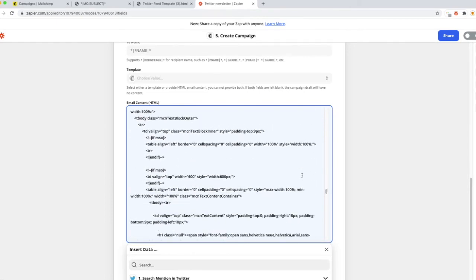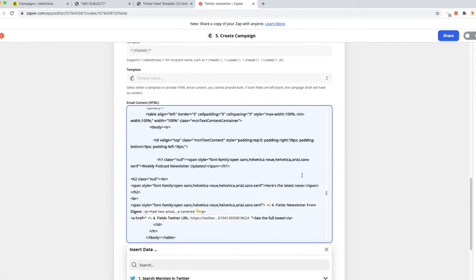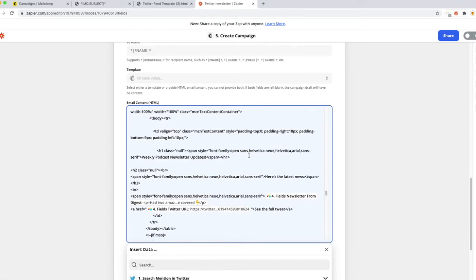So once you come to this section, you're going to look for your heading here, the weekly podcast updates, the latest news. So that's all the information that we had from here, that placeholder text.